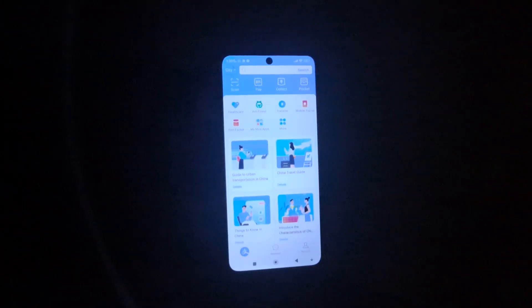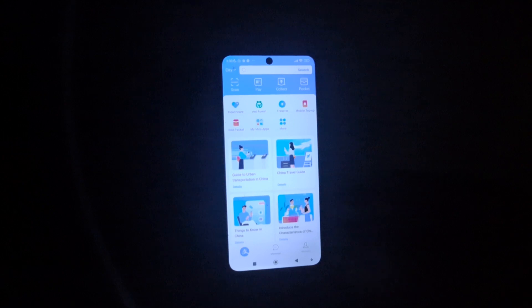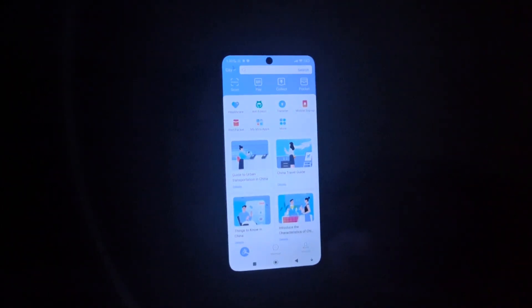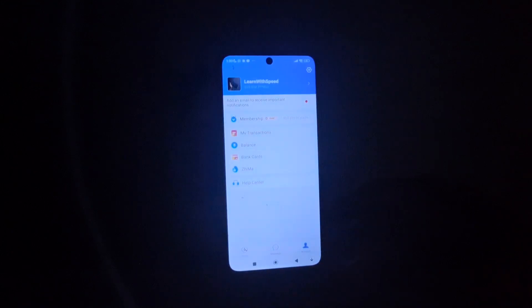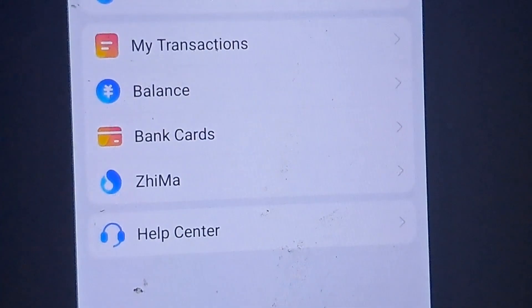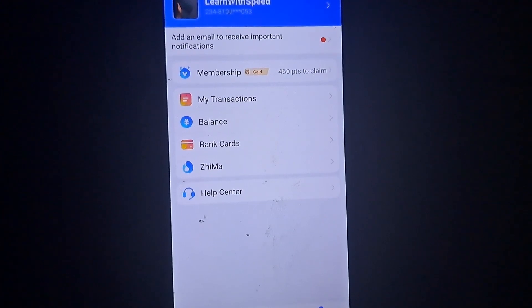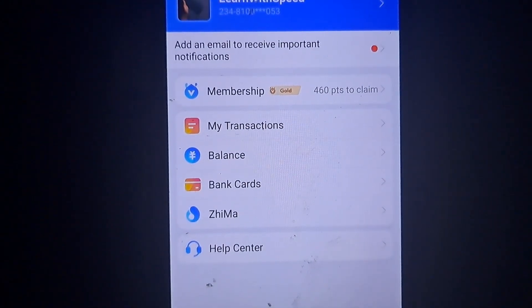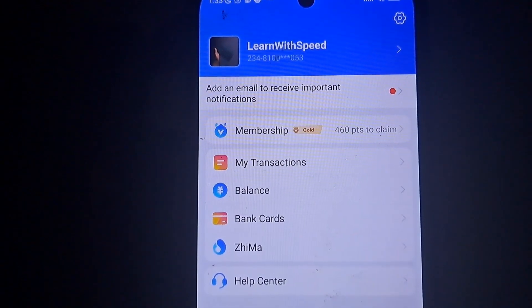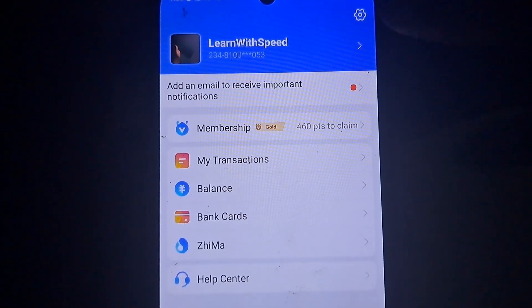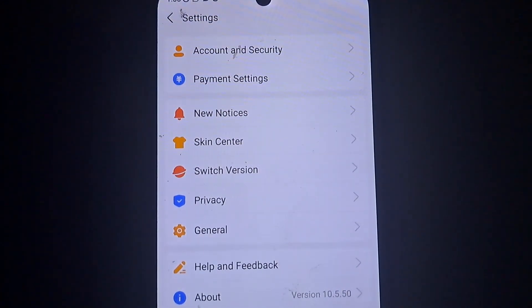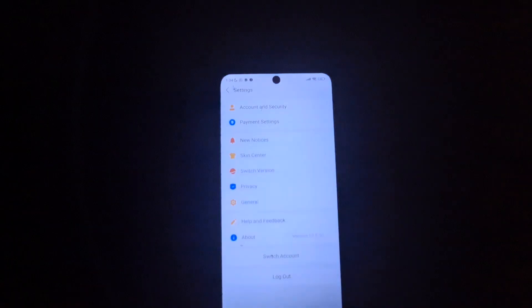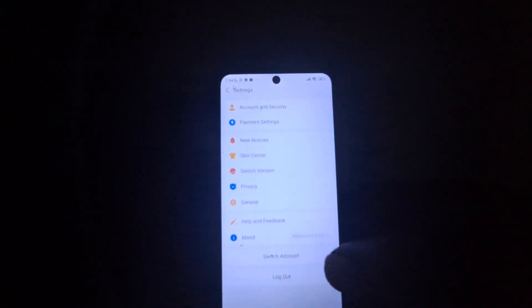So this is my Alipay. When you open it, tap on your profile. When you click on that, you come to a page like this. Look for the setting icon — this gear icon. When you click on it, you will see something like 'Switch Account'.